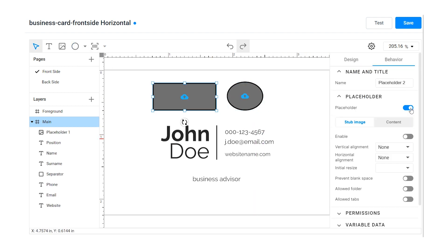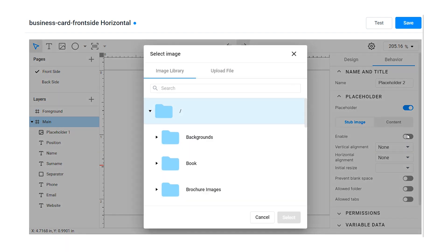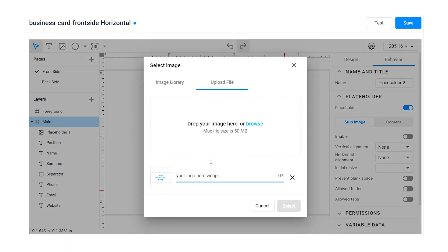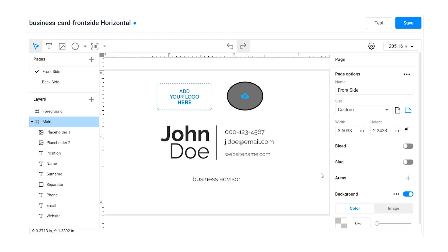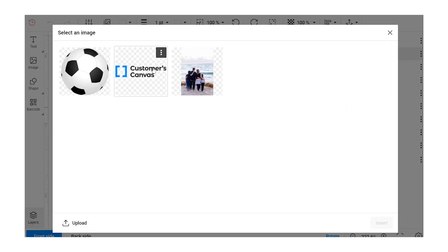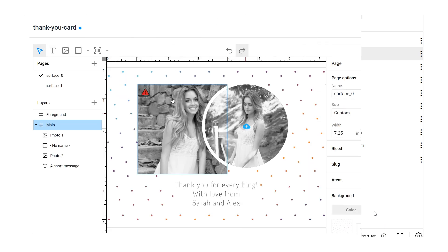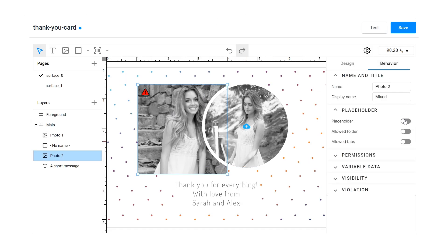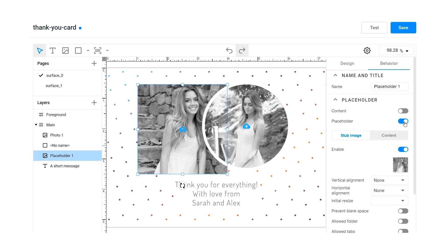You can also define the image insertion mode. For example, create a placeholder with a stub image. This is a picture that motivates the user to insert their image there. You can also turn the existing shape from your uploaded design template into the placeholder.